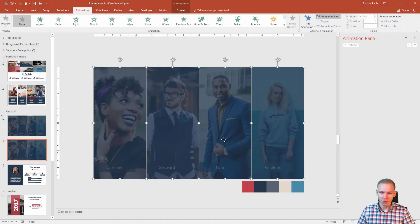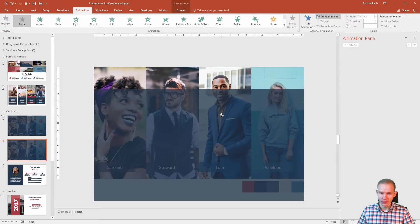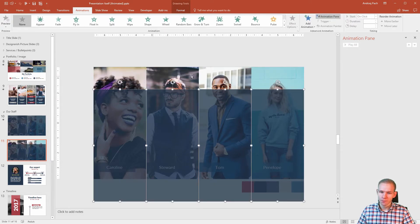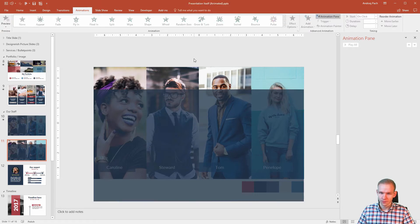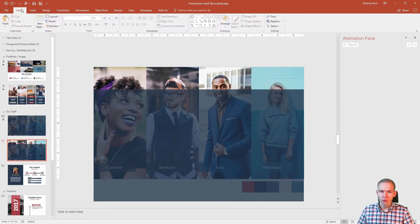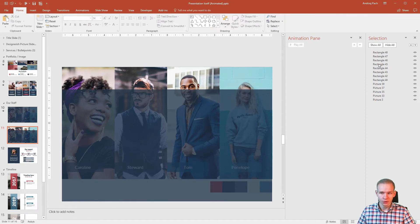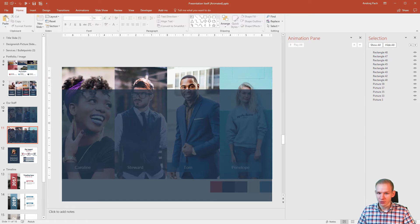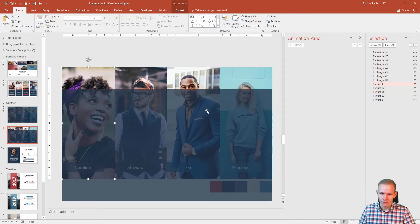I will select all those overlays and place them a bit lower because I need to know how those pictures are called. First, go to home, select selection pane. If you have an old version of PowerPoint and don't have the selection pane, well you just have to remember and try it one by one. I will call this picture one.